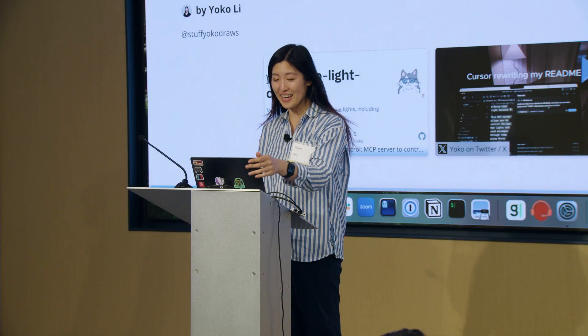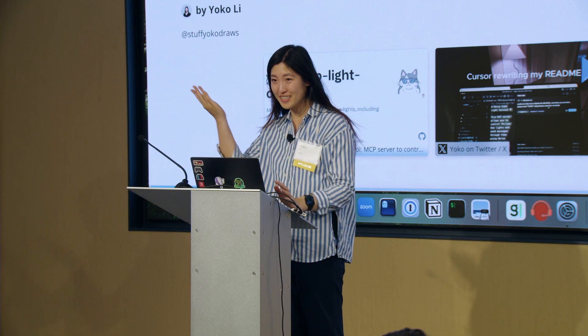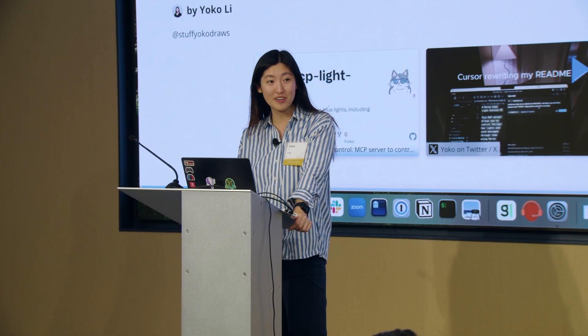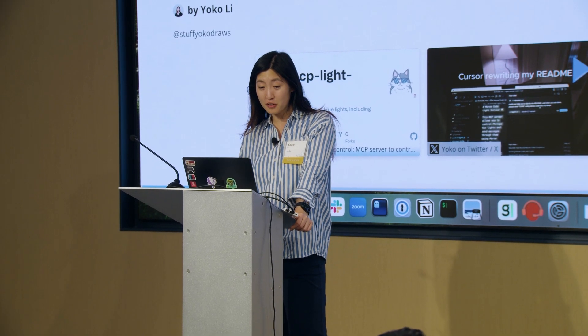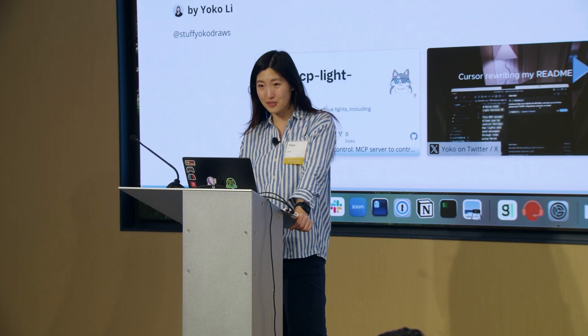Hi everyone, my name is Yoko. Thanks for coming to the summit. My day job is a partner at this venture firm called Andreessen Horowitz.